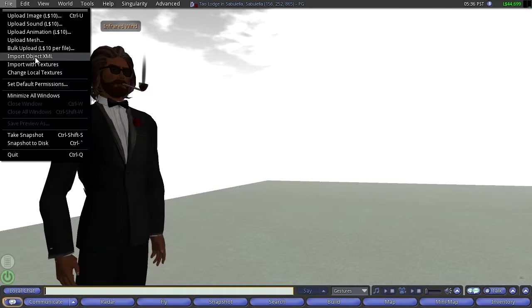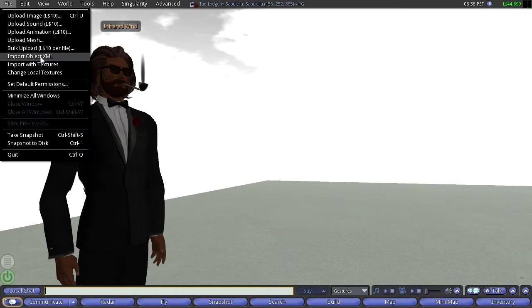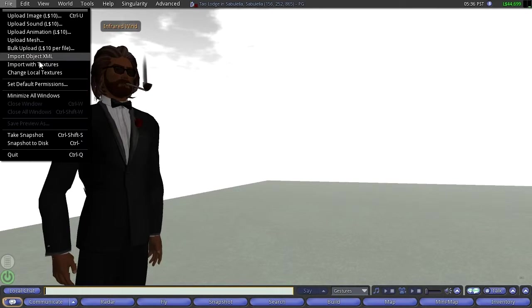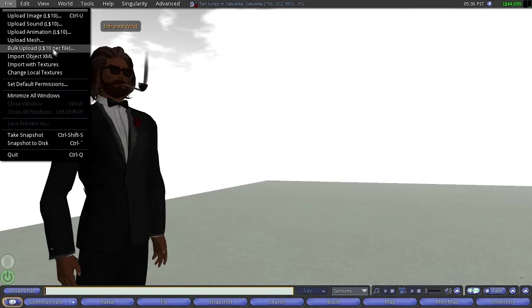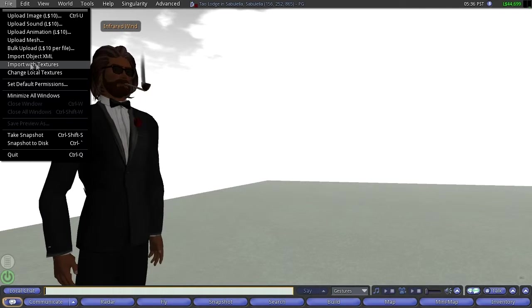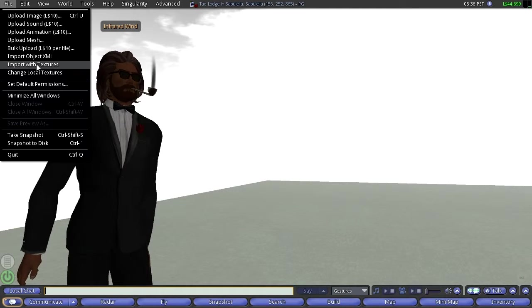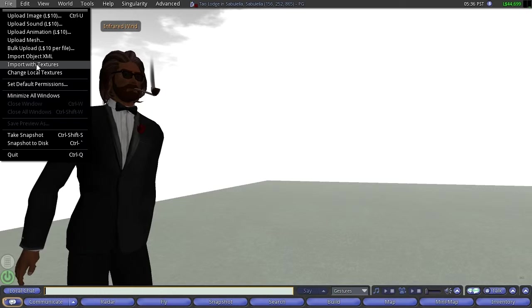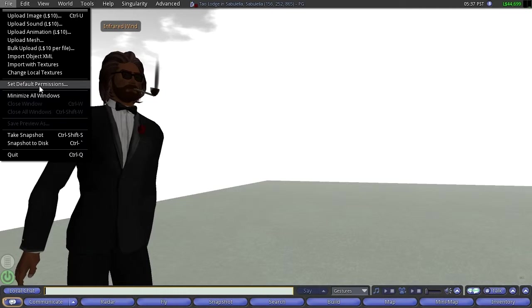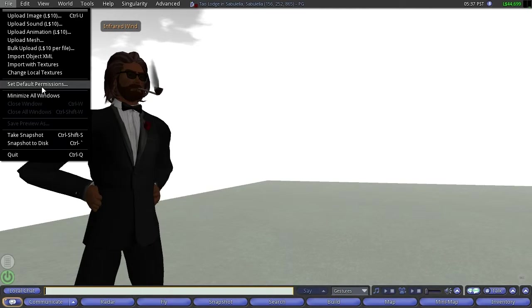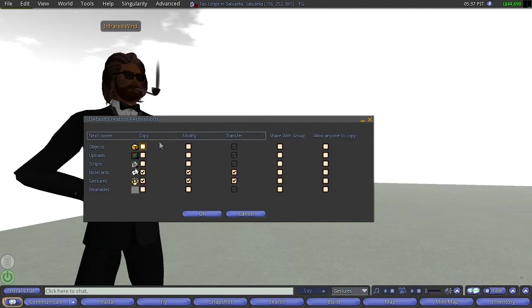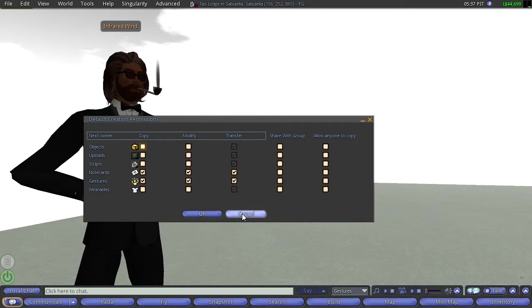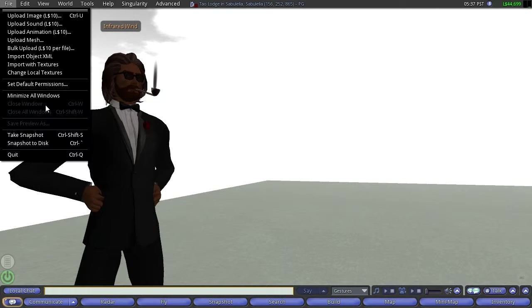Import object XML, to be honest with you, I'm not even sure what that is. But I do know XML, that's extended markup language and this is a way to define some shape. So, I don't know much about that. Import with textures. Again, I don't know. Oh, that's probably this object with textures. Textures are what you overlay on an object. Set default permissions. When you see a dot, dot, dot in a menu, it should open additional choices, which this did. I'll let you explore that on your own.